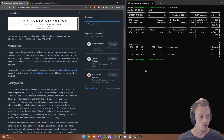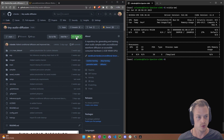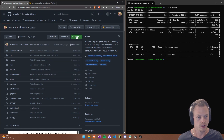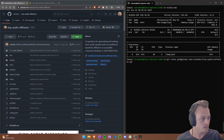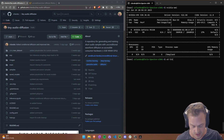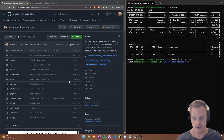To get started, go to the repository page — the link will be in the description — and clone it with 'git clone'. I'm not going to do that because I already have it downloaded. Once you have it downloaded, just 'cd' into the folder. So now we're in the Tiny Audio Diffusion directory.